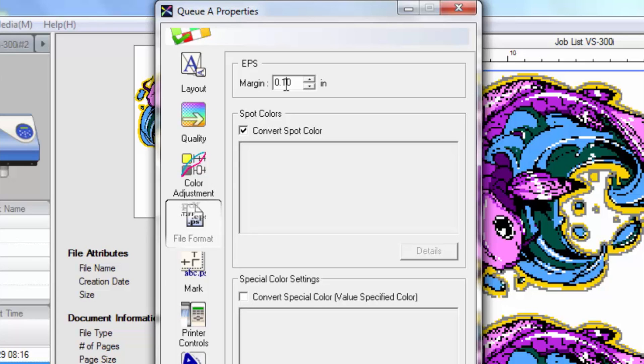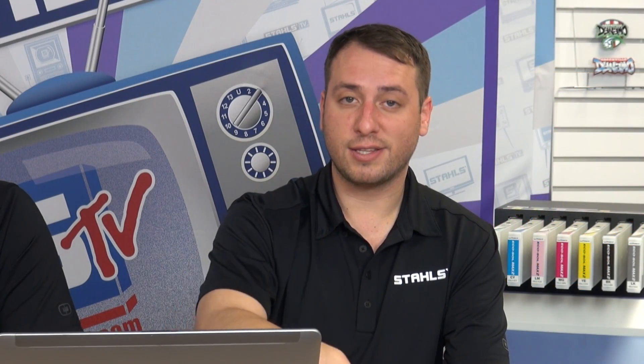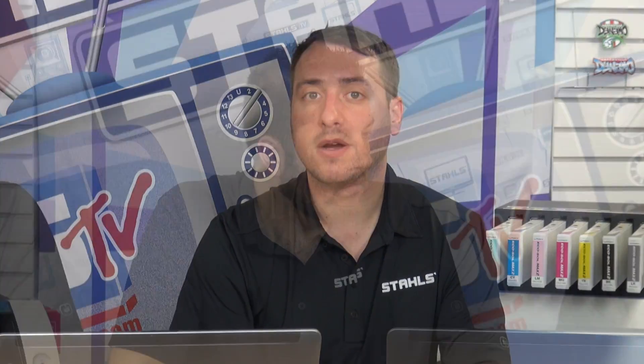So we want to change the EPS margin to .10. What that does is move the box away from your artwork a little bit. If your artwork is set at the zero point, it can actually run into that box and result in not cutting — it might run right into the edge. We have seen that a couple of times before.